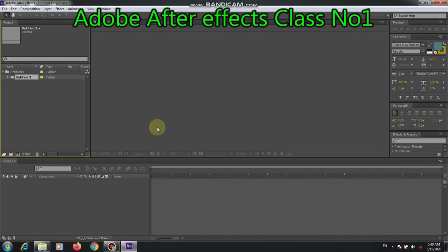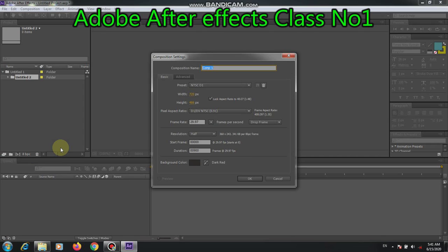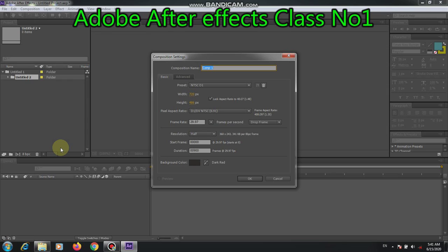But the main function of this is composition. Without composition, you cannot make any transition. Composition has many elements. It has transition, text, logo, and many other factors which determine its variety.